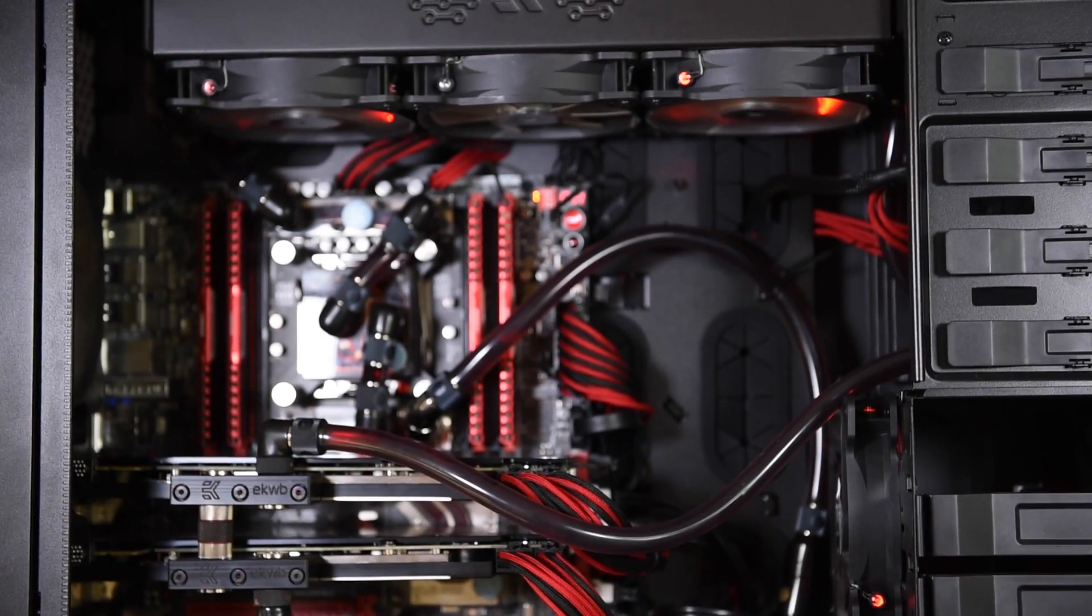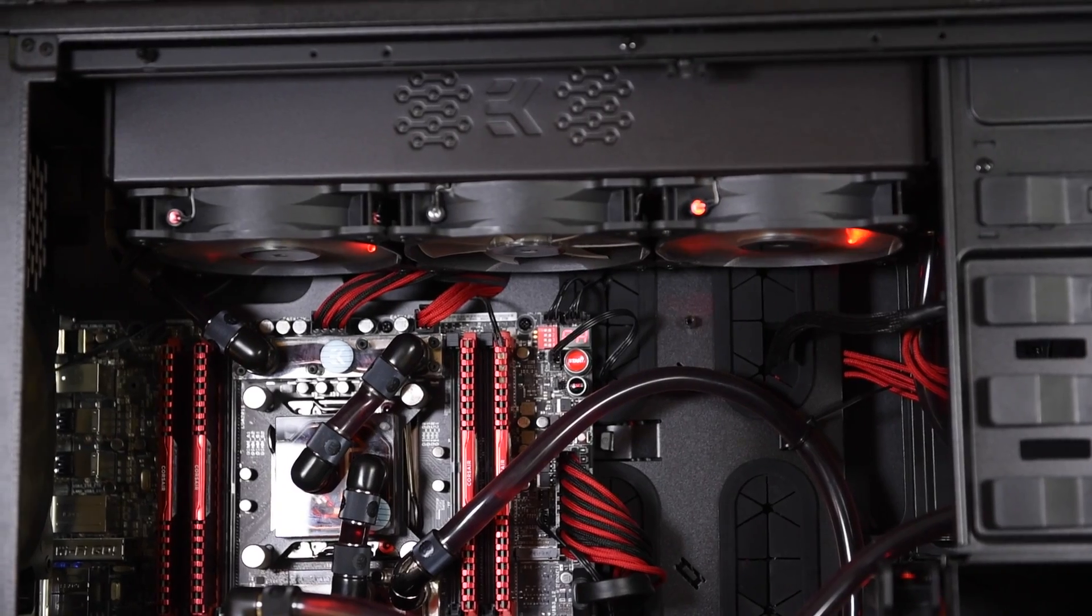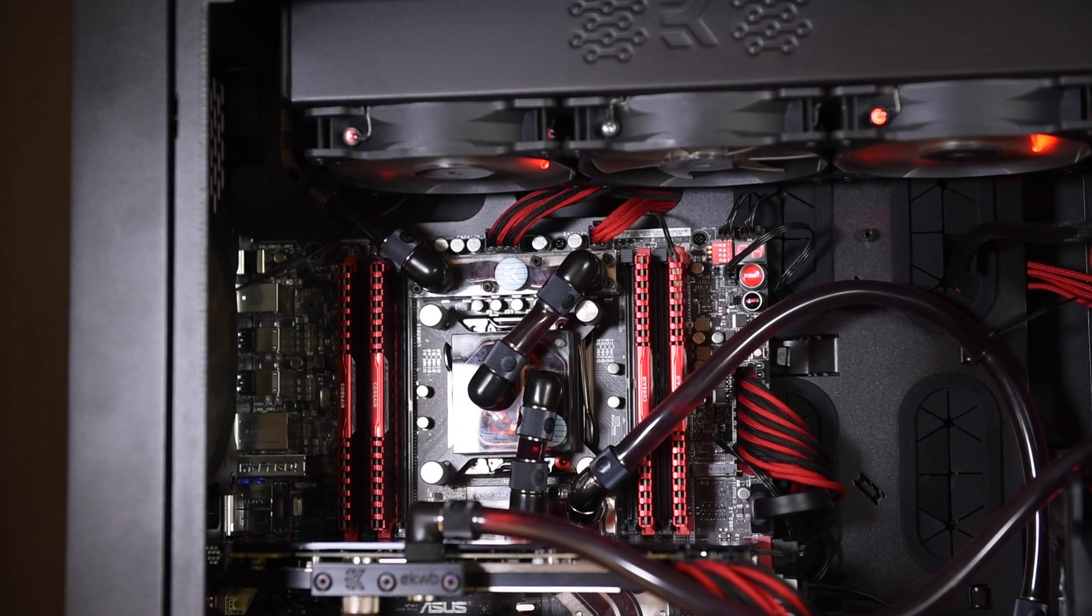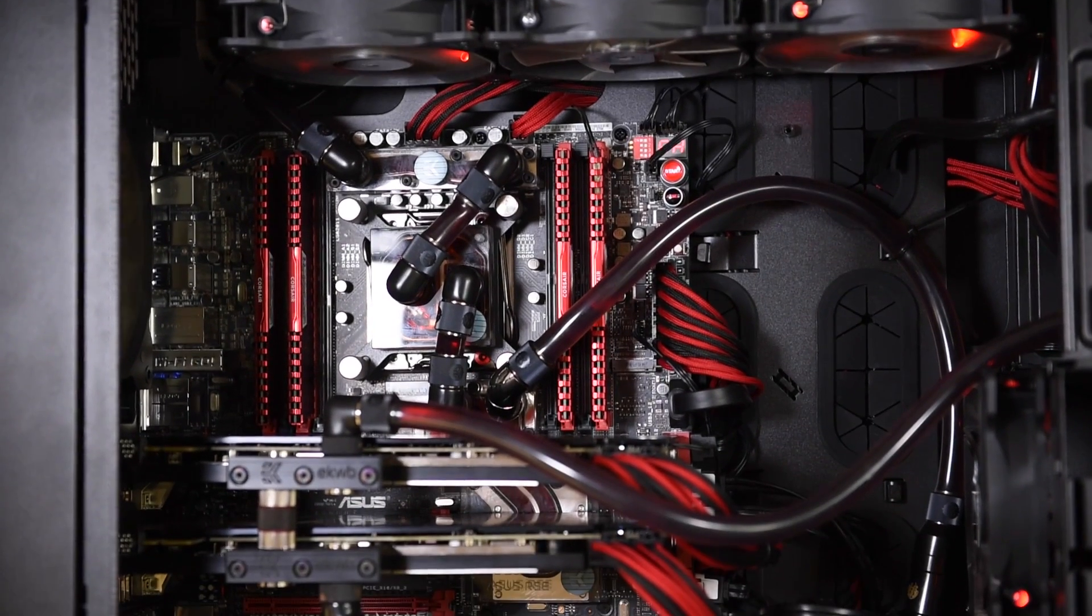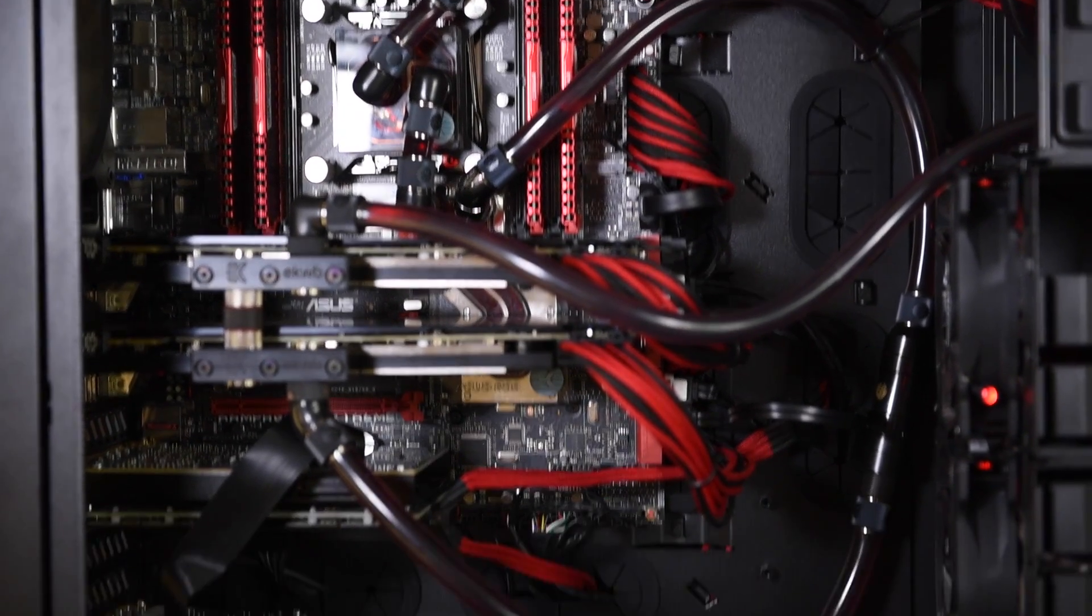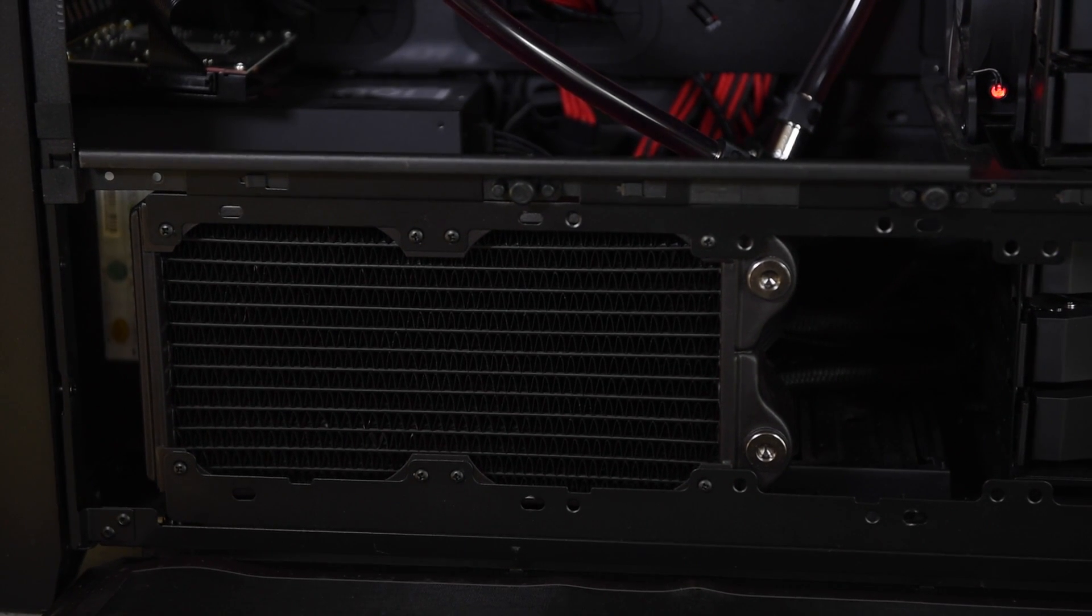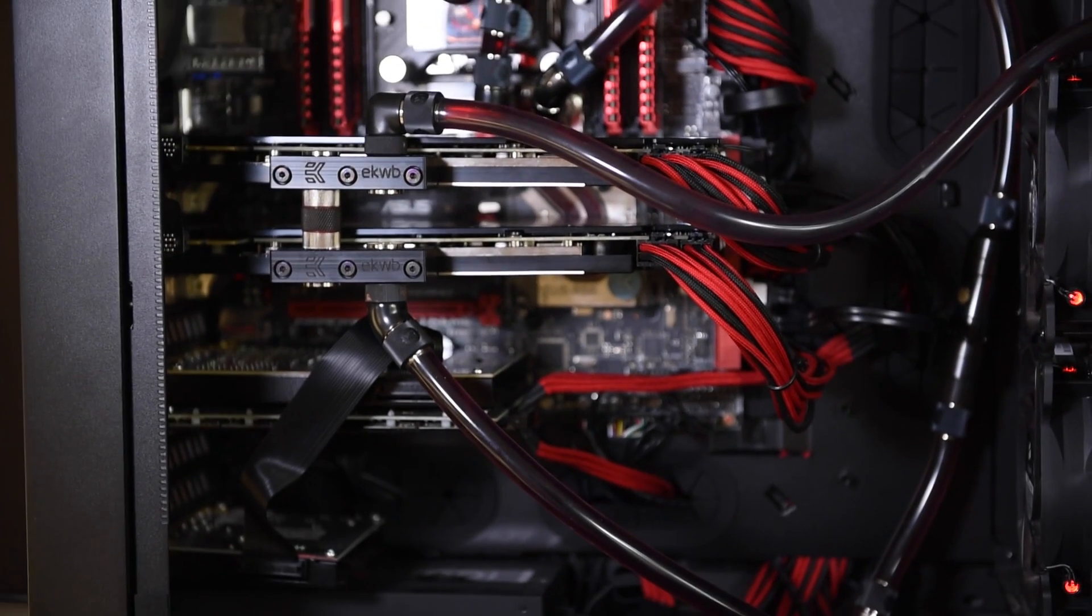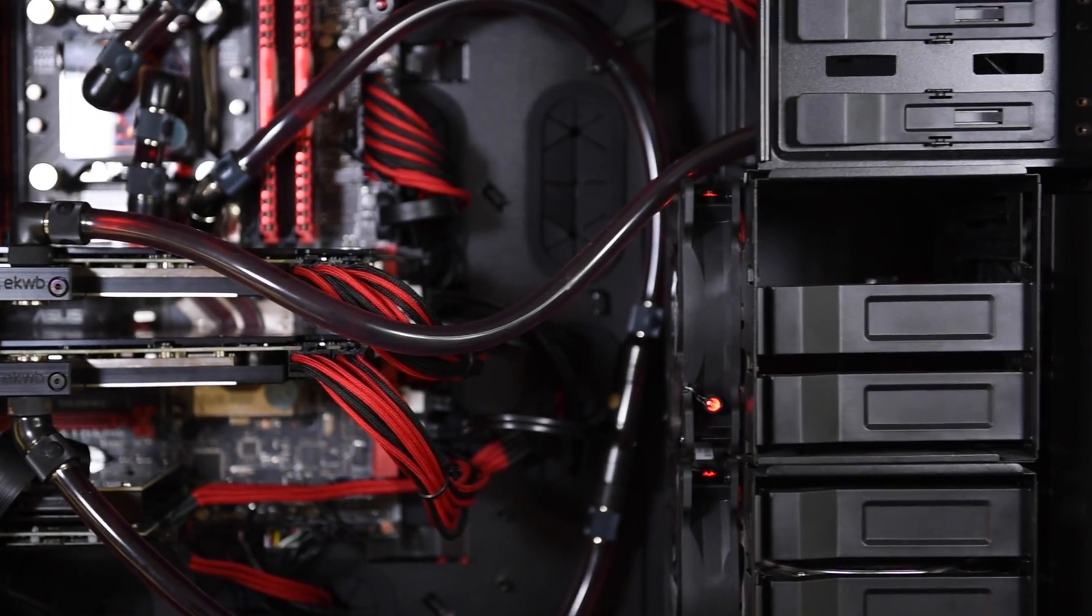From the top radiator through that connection there, and then going to the CPU. From the CPU going to the chipset, and from the chipset going to the bottom radiator. And then from the bottom radiator going up to the cards, and then going back to the reservoir that is located in front of the case.